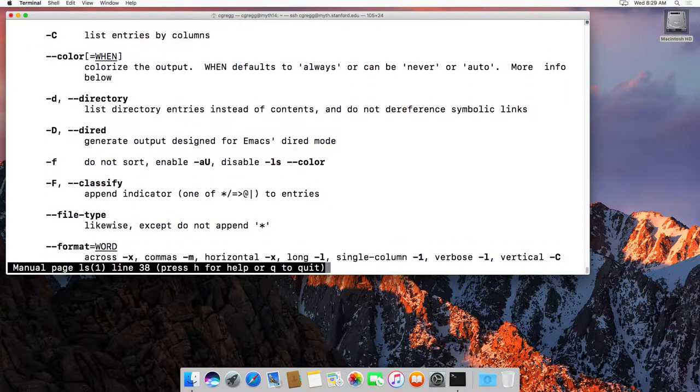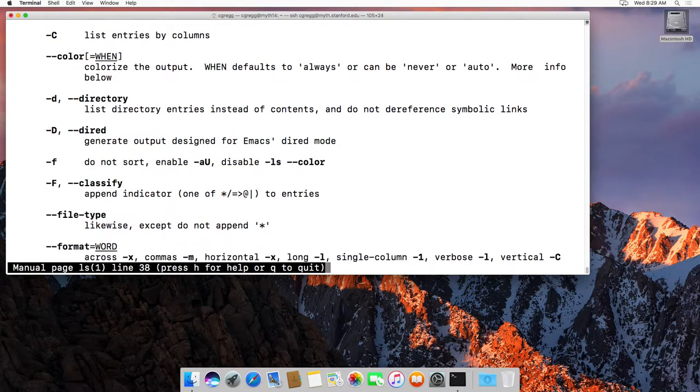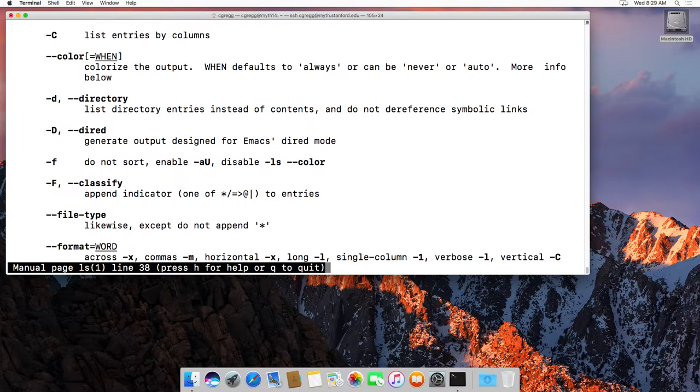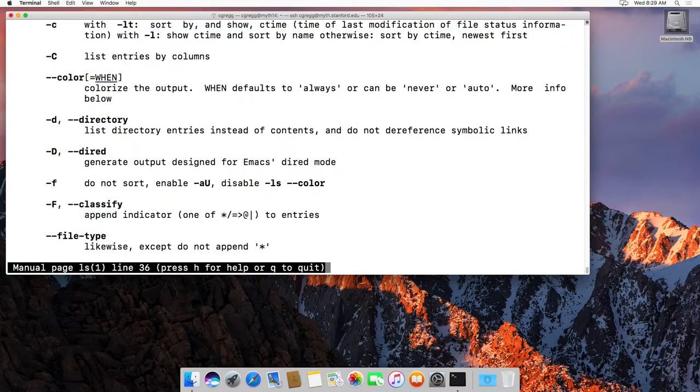I'm just using the up and down arrow keys. You can also use J to go down and K to go back up, much like Vim, which is covered in a different video.